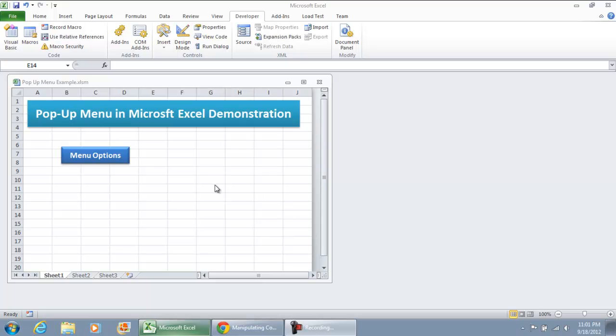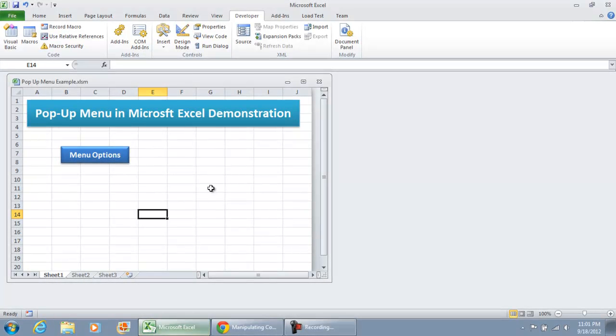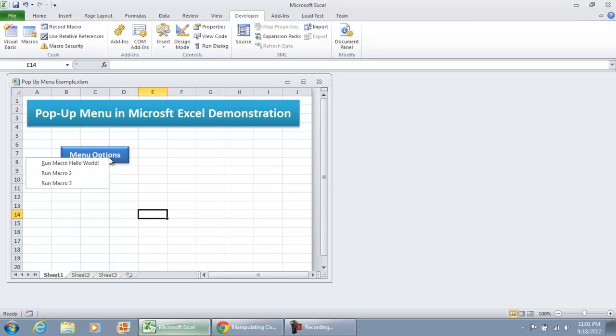So in this case, let me go on and get started and show you the demonstration. If I was to click menu options, a pop-up menu is going to come up that says Run Macro Hello World, Run Macro 2, and Run Macro 3.